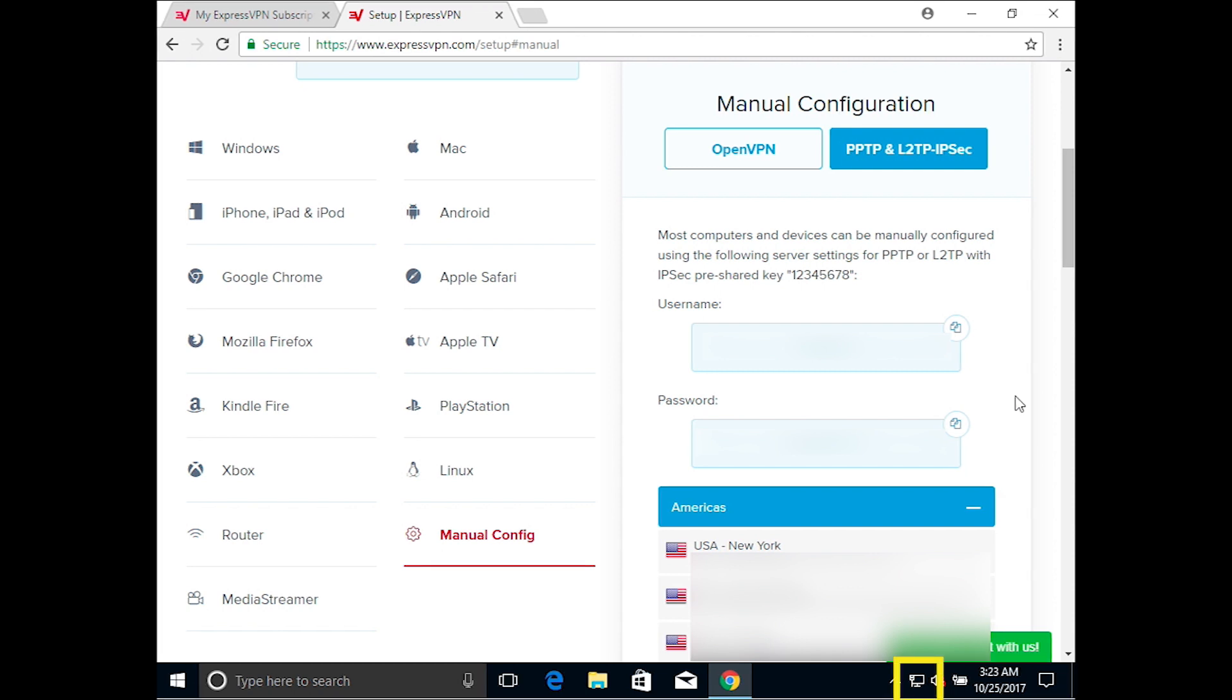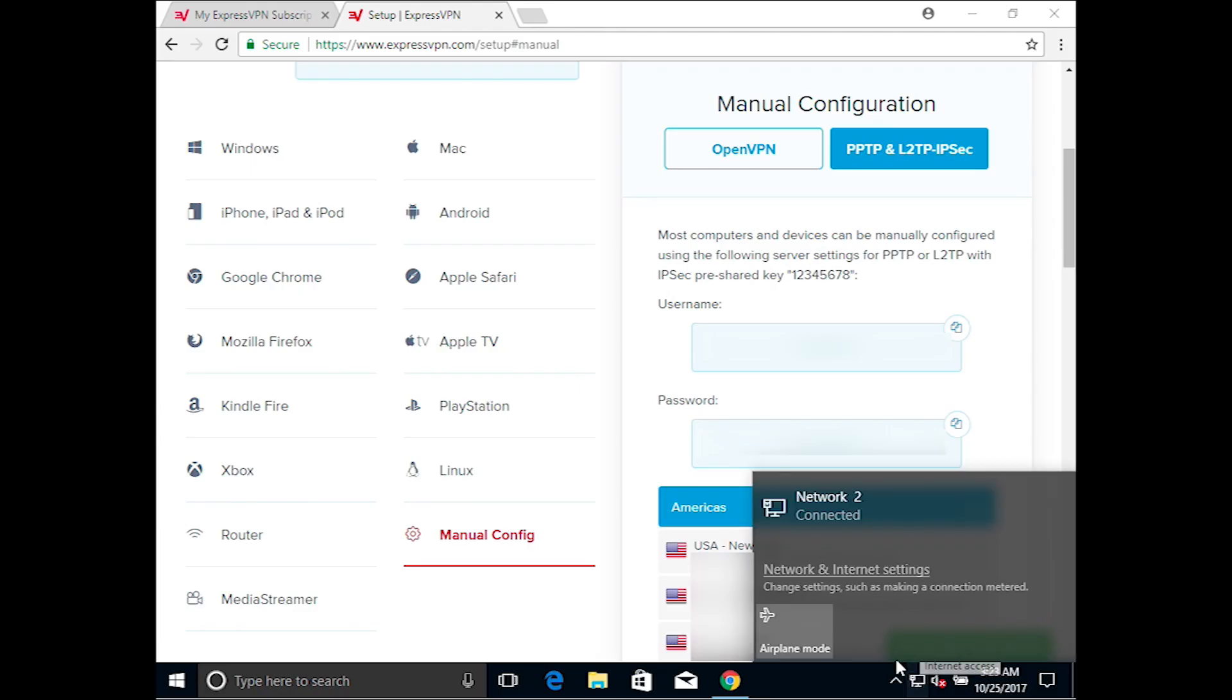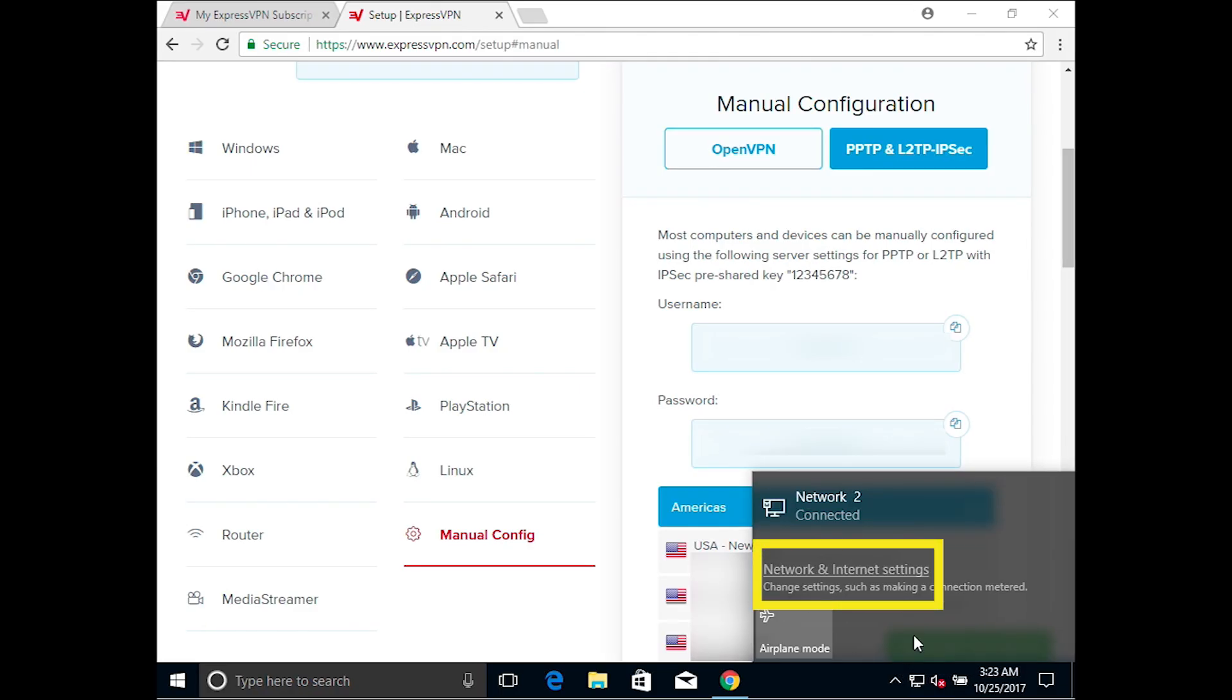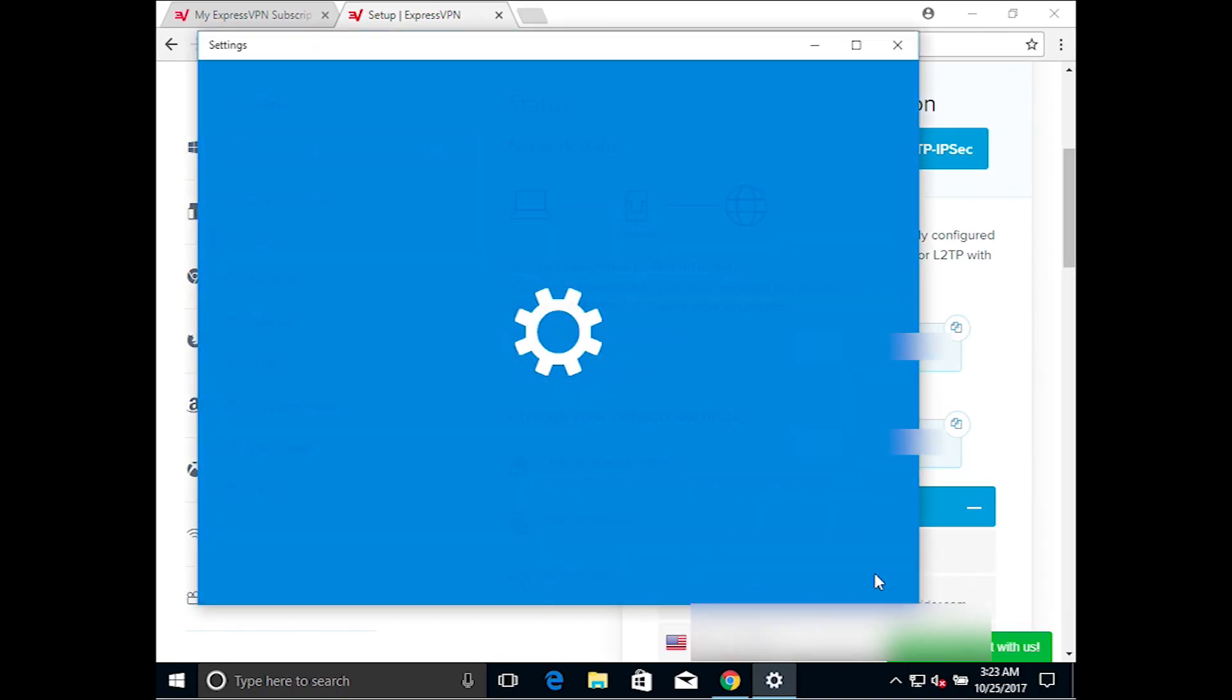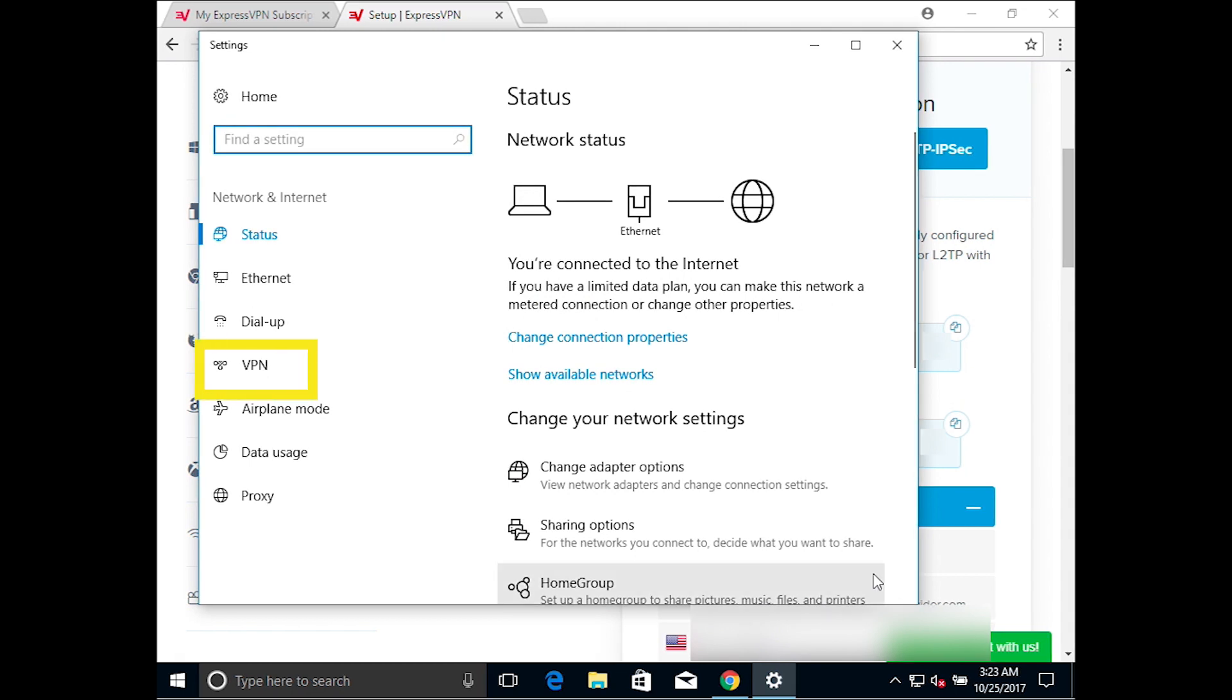Next, click the Network button on your Windows taskbar. Note that it will look different depending on whether your computer is connected to the Internet through Ethernet or Wi-Fi. Click Network and Internet Settings. Then click VPN on the left.